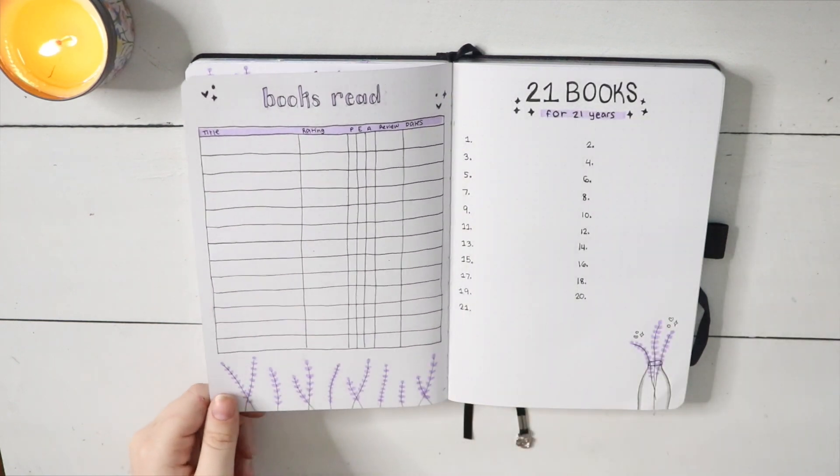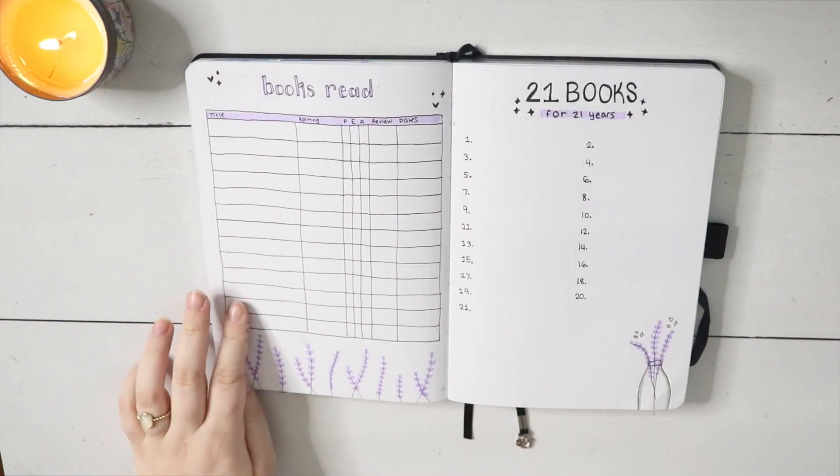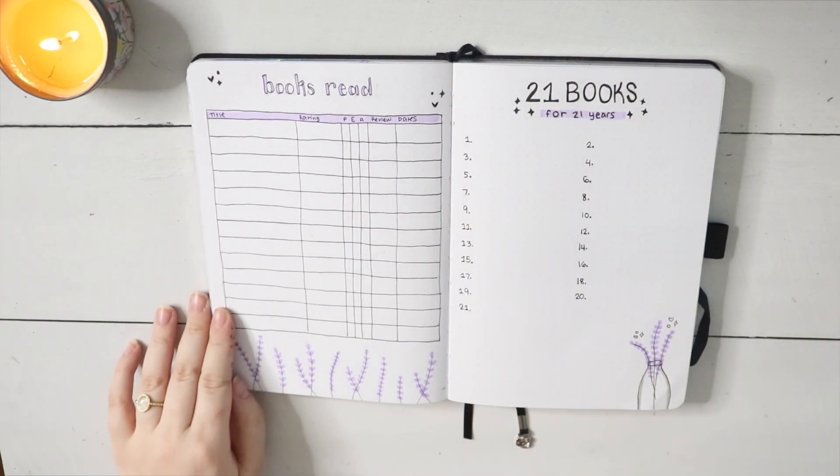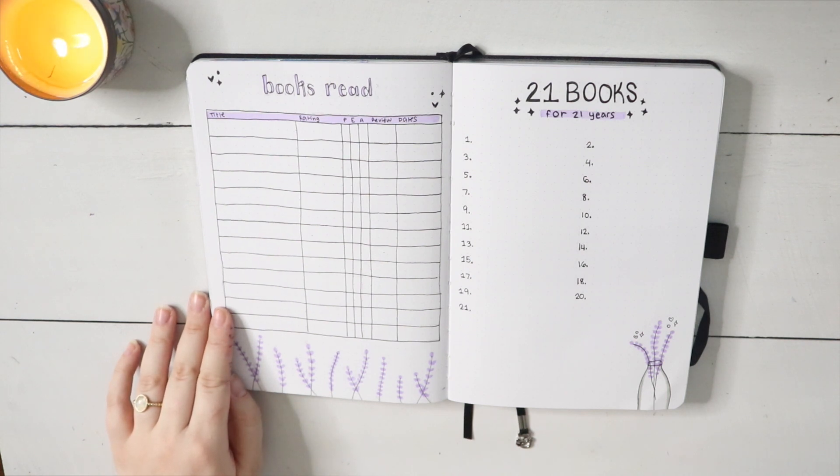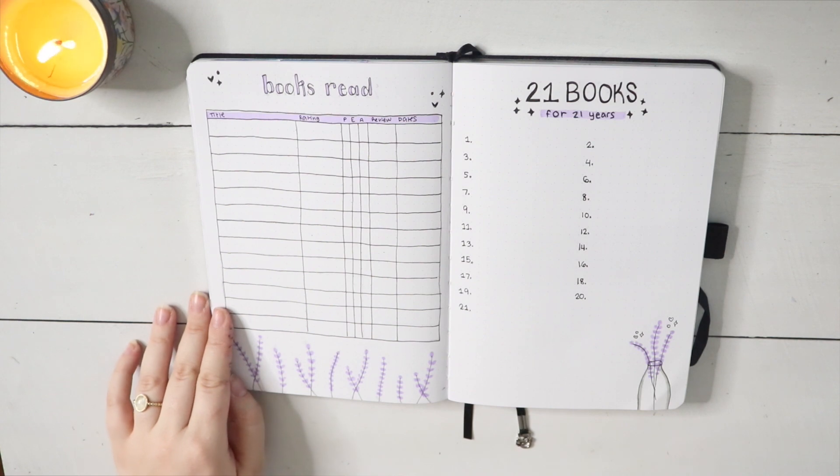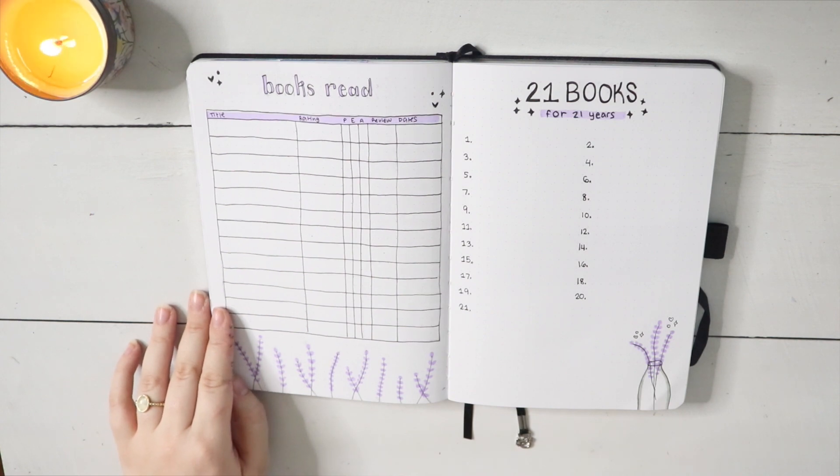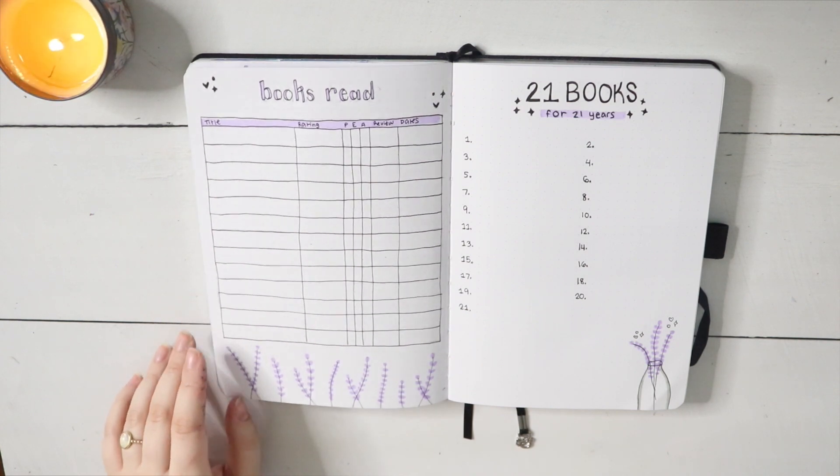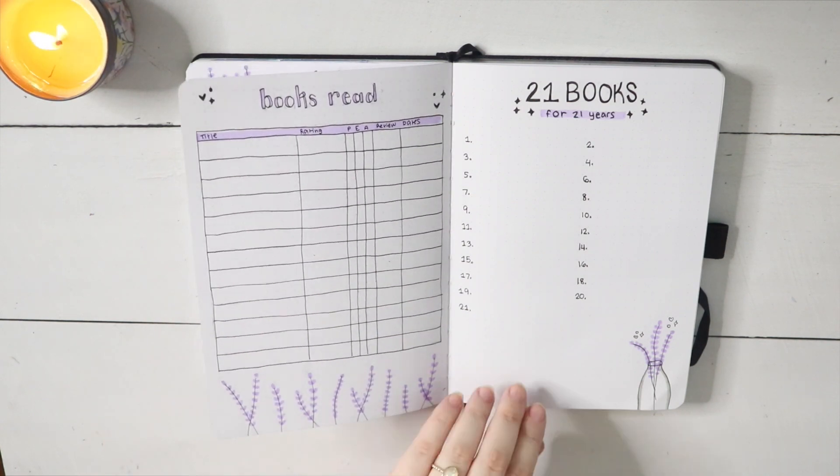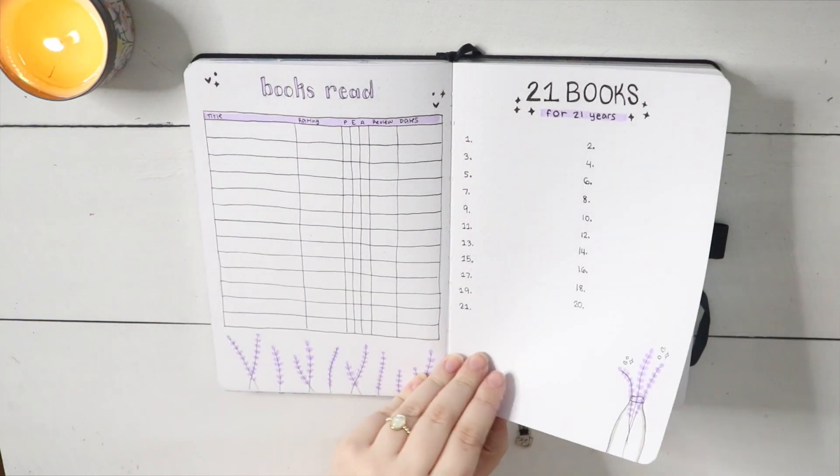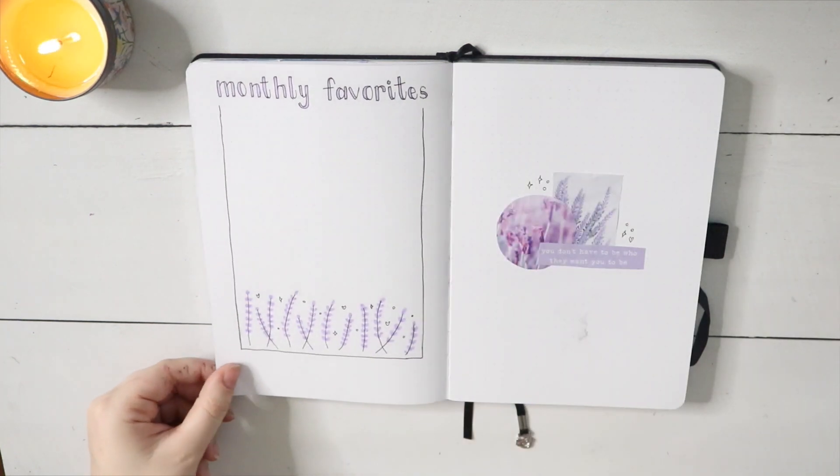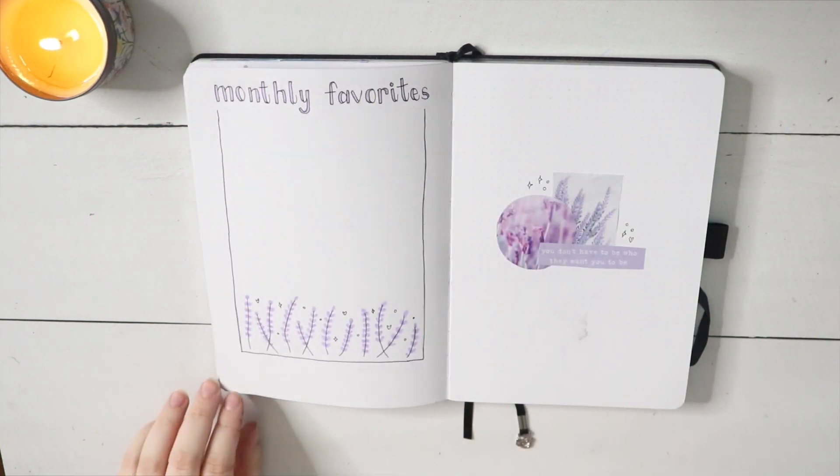Just all in all, this was such a fun spread to do, especially knowing that it's my birthday month. I love the month of April—I'm a big Taurus energy girl—so everything about the spread just really made me happy and I hope you guys enjoyed it as well.